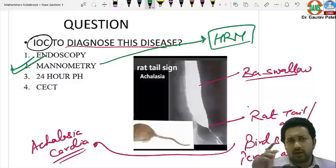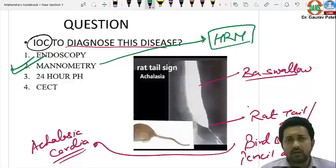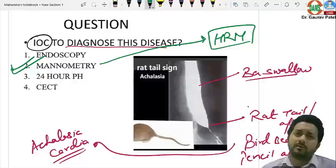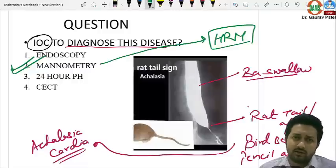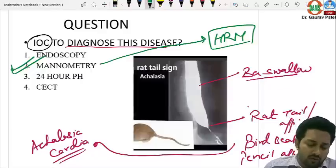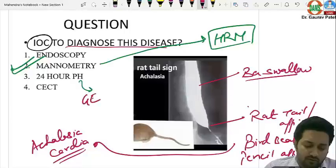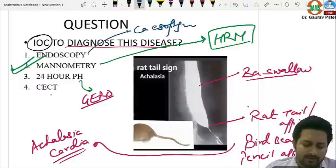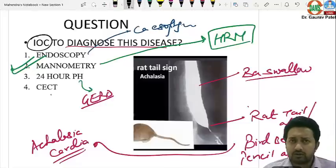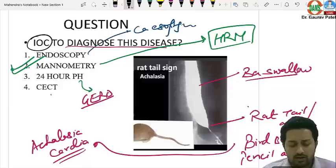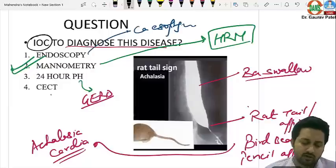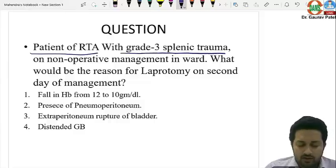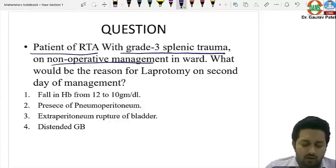In high-resolution manometry, a catheter with sensors every one centimeter is inserted to measure esophageal pressure. In achalasia, you will find increased pressure in the lower esophagus and absence of peristalsis. 24-hour pH monitoring is the investigation of choice for GERD; endoscopy is for carcinoma esophagus; CT is used later for malignancy staging. Manometry is the answer for achalasia.